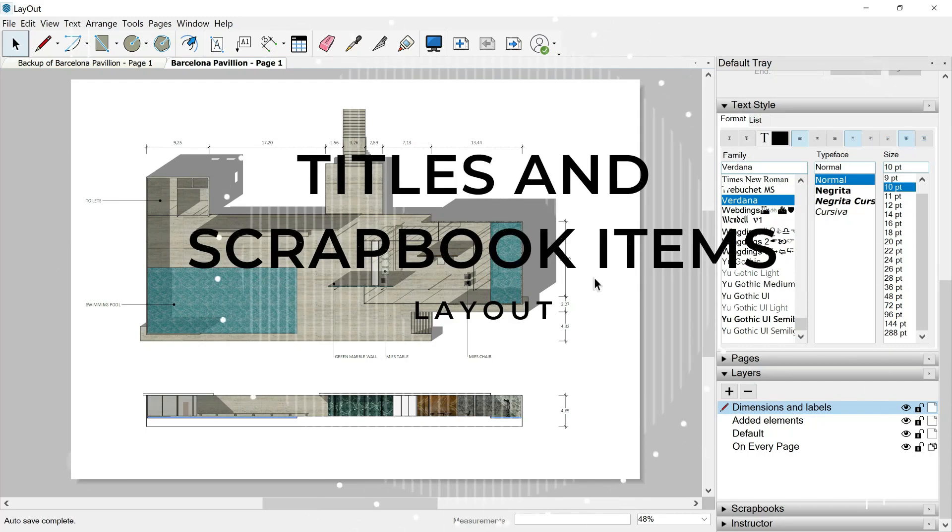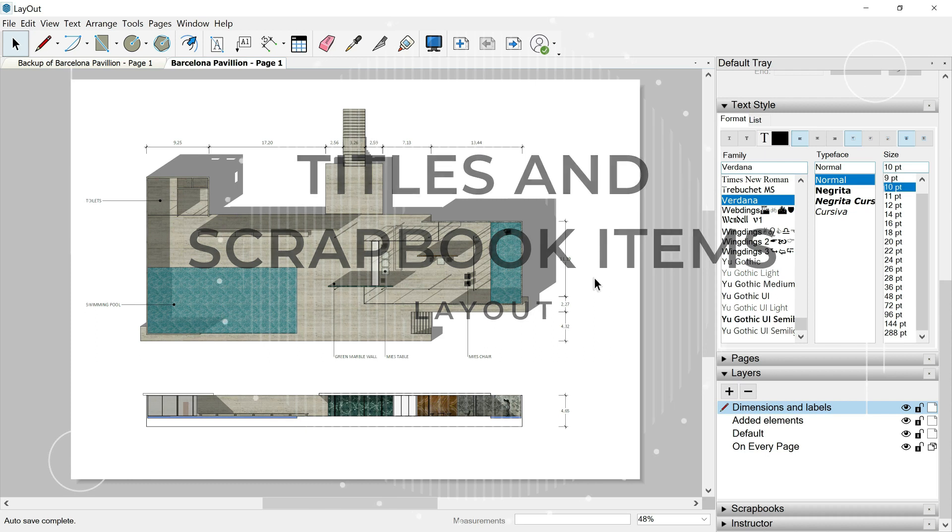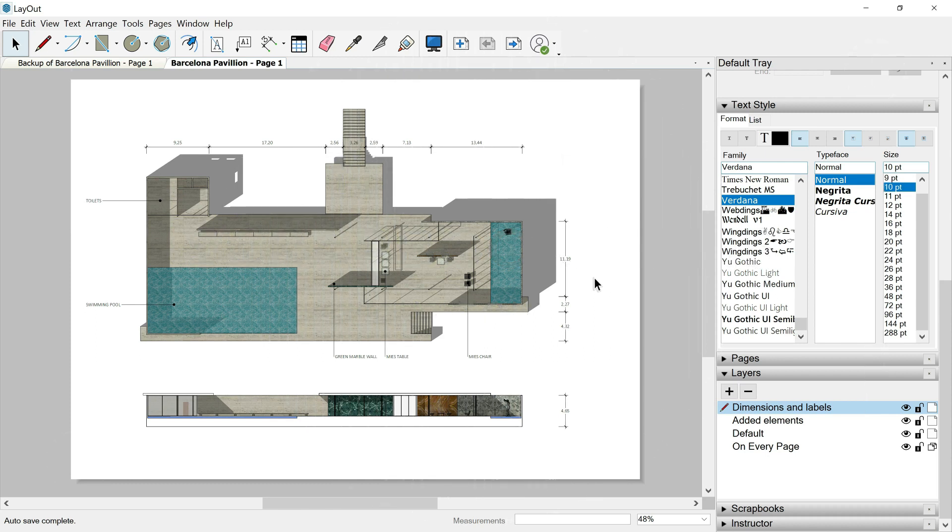Hello guys and welcome to this new class where we're going to see how to add text, titles, and scrapbook items.